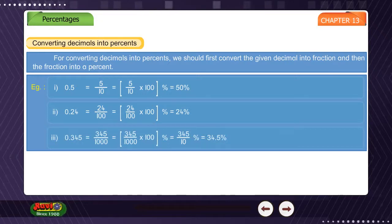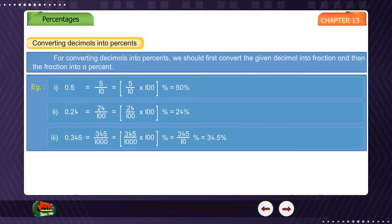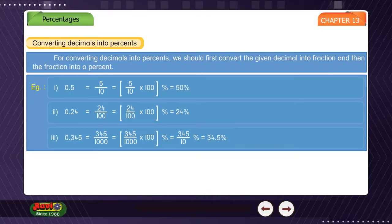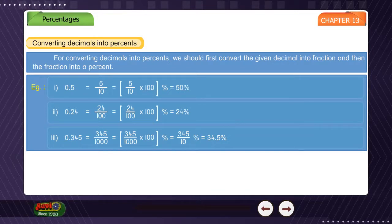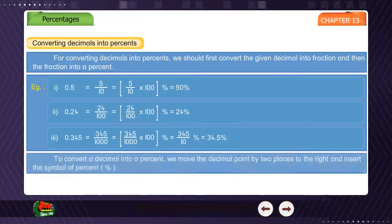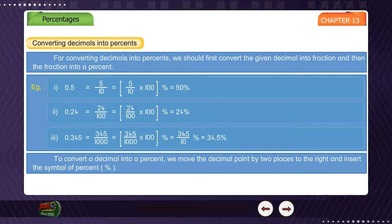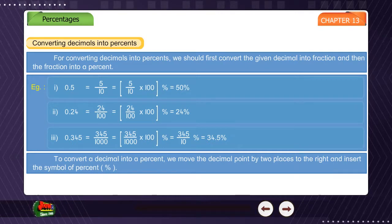To convert a decimal into a percent, we move the decimal point two places to the right and insert the symbol of percent. For example, 0.345 × 100 = 34.5%.